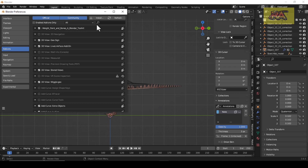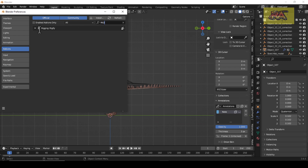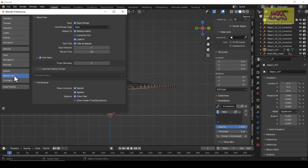First, check that the Rigify add-on is enabled or not. If not, then enable it and save the preferences.